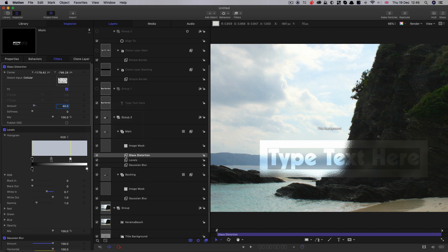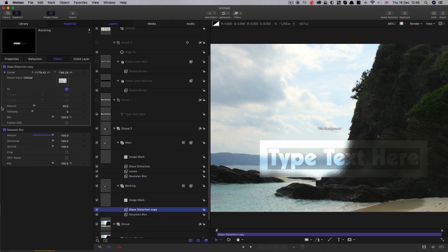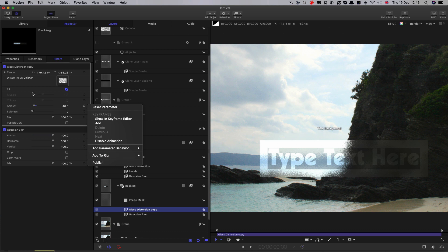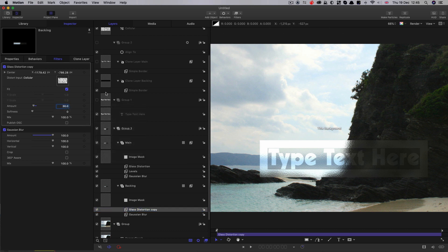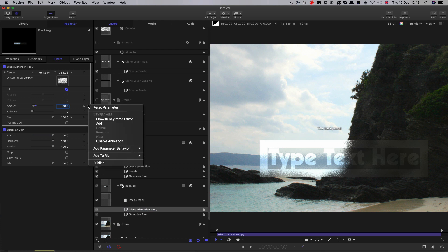And I'm going to copy that onto the backing as well. So drag that onto backing, holding down the Alt or Option key. We also want to publish that amount there. So what I might do is just reduce that down to 30. So we've got a little bit of differentiation there. And let's publish that as well.